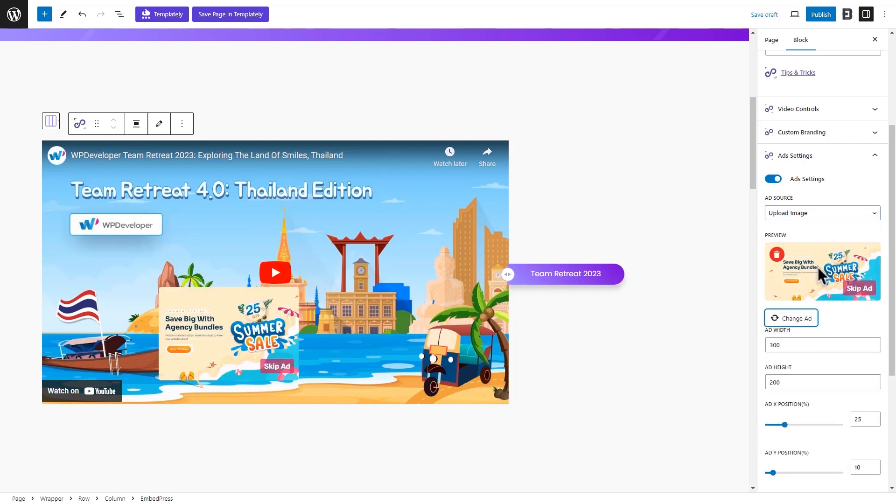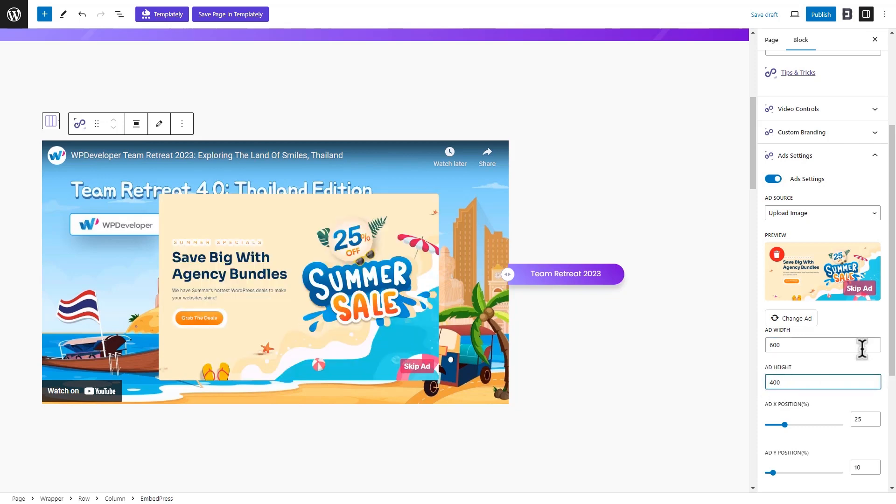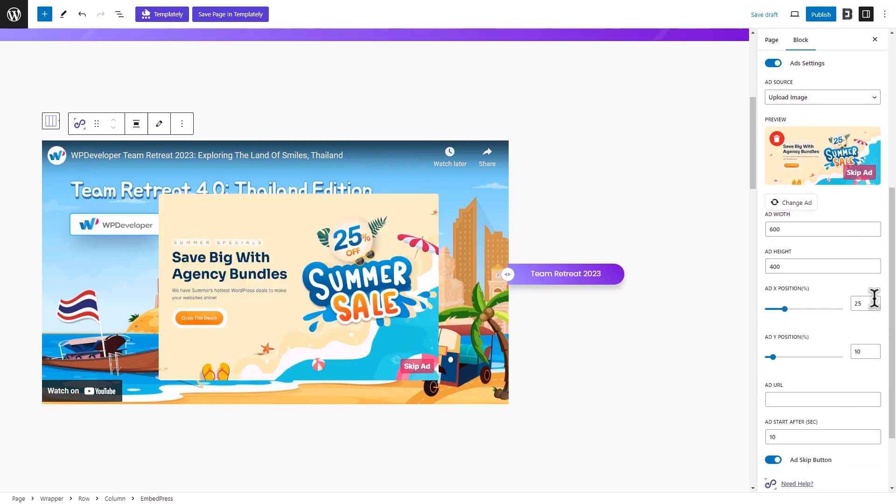We are uploading an ad image. You have the full freedom to adjust the ad's height, width, position, and so on.